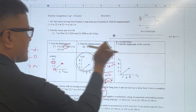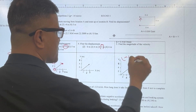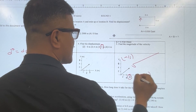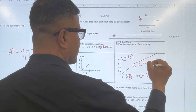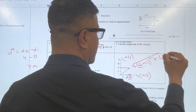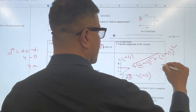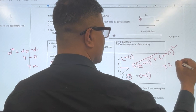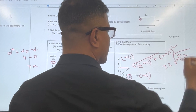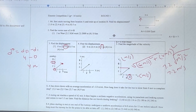You can also use the Pythagorean theorem when both components are measured in meters per second. So 6 squared plus 4 squared gives approximately 7.2 meters per second.